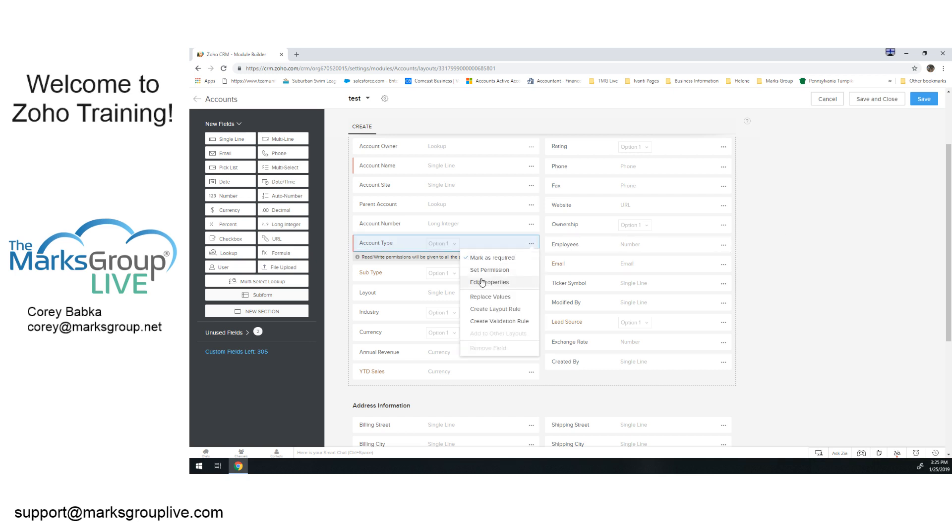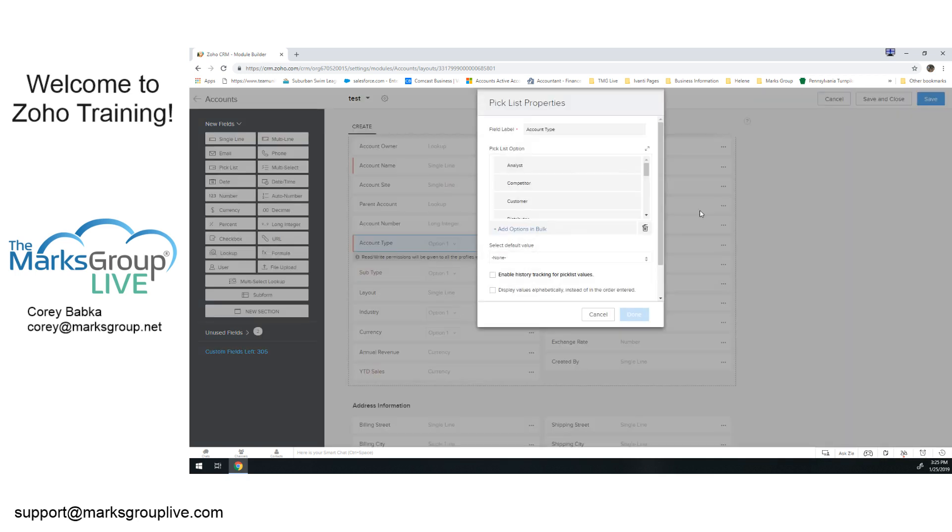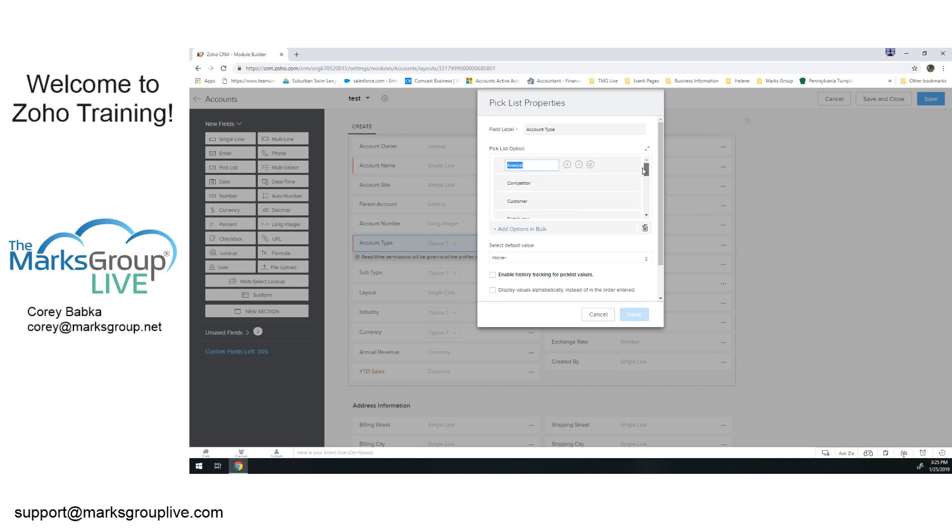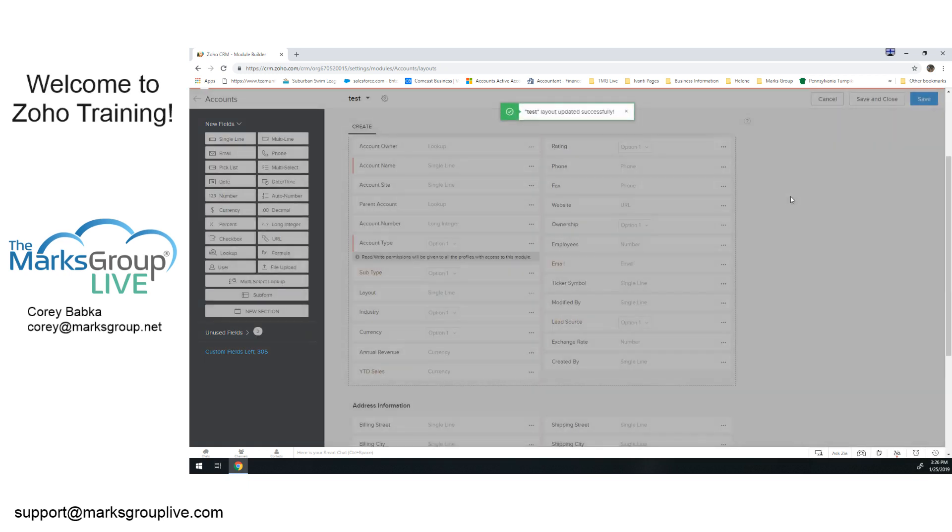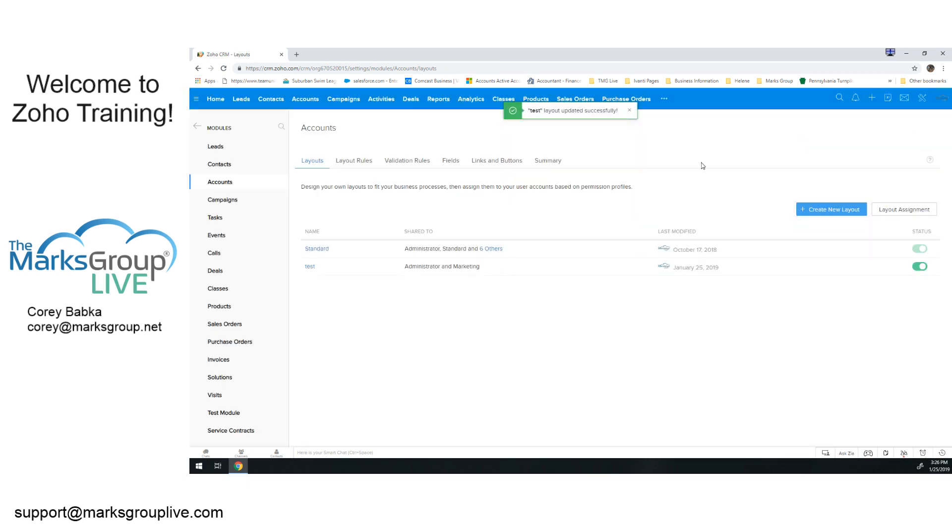I also have edit properties, which becomes important if I'm looking at account types and I want to add or remove certain values. Default values, how do I add more? Again, that's more of a pick list item is what that is. So save and close that, and away we go. And that's it.